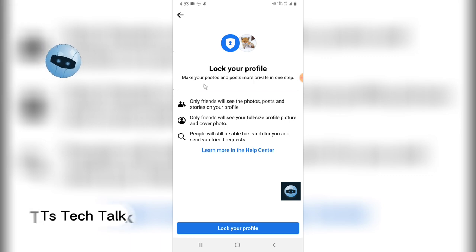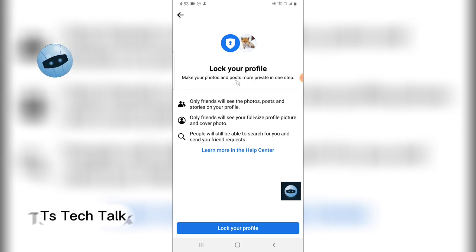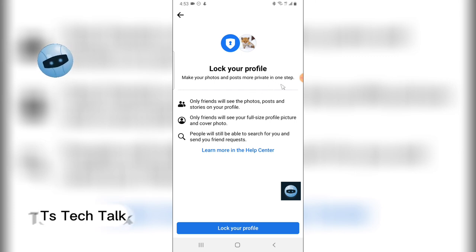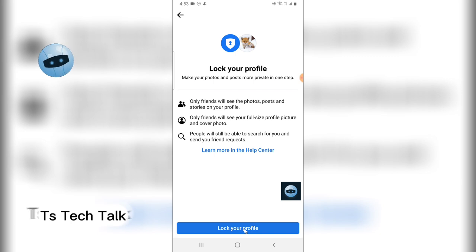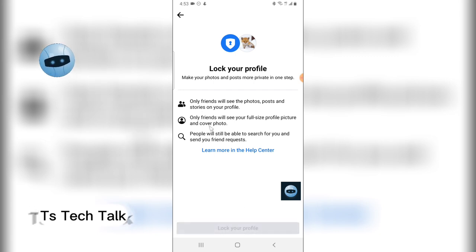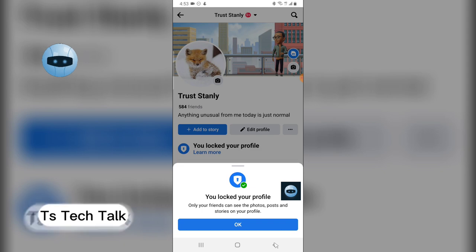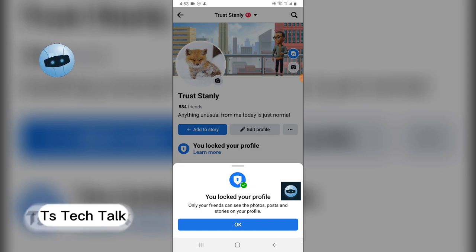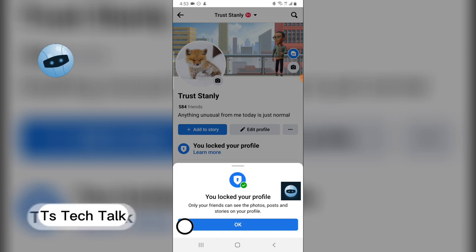Click on that and when you click on that you're going to notice where it says Lock Your Profile, make your photos and posts more private in seconds. So go ahead and click on Lock Your Profile. Now this feature has been around but so many people don't have it and they also do not know how to use it. So this is how to lock it.